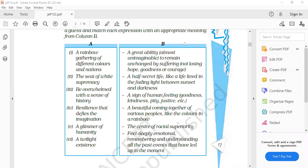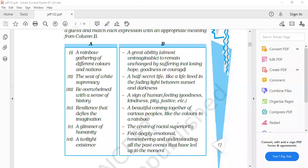Next. A glimmer of humanity. A sign of human feeling, goodness, kindness, pity, justice. These are all the human qualities, good qualities which when one person possesses, that person is known as following the humanity, working for the humanity.